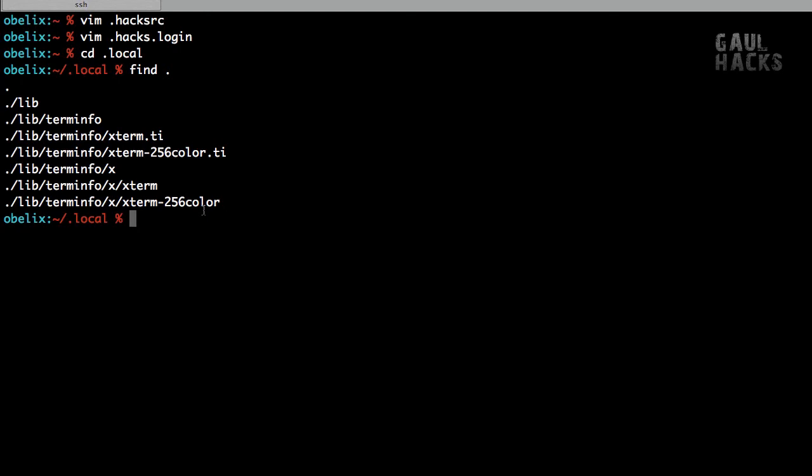And these are basically terminal definitions which set up our colors and our keys properly. So you don't want to delete this .local directory because if you do, then the fixes that we've applied will be broken. But if you ever did happen to delete it, you could always run the fixVim script again.